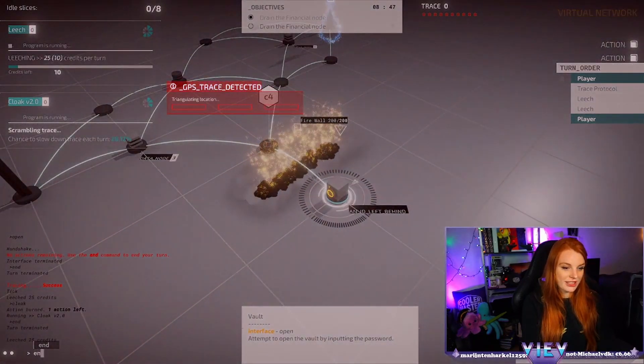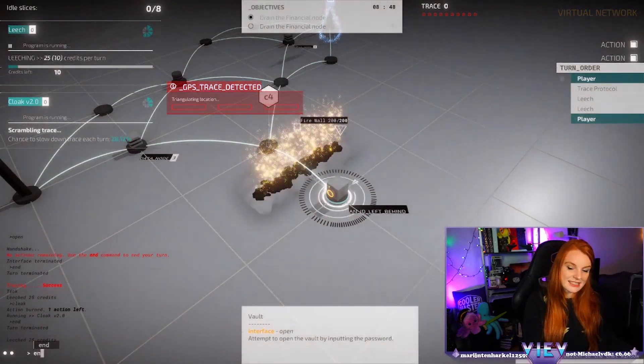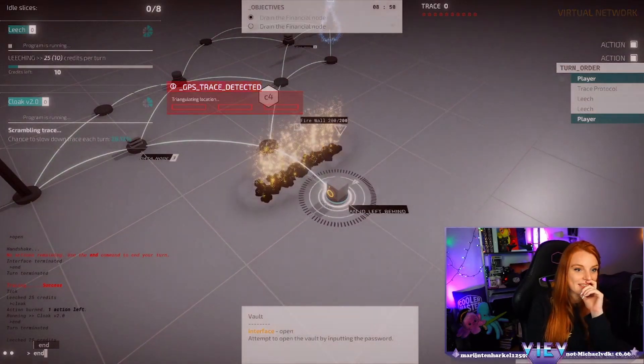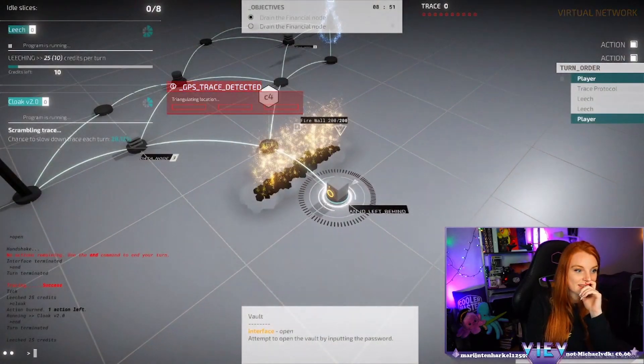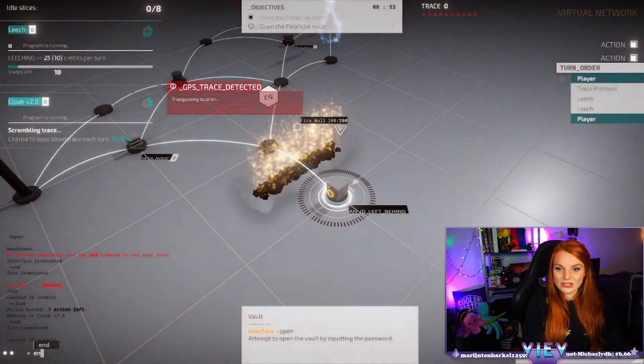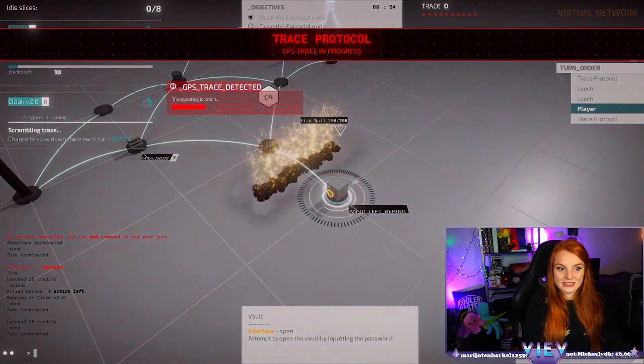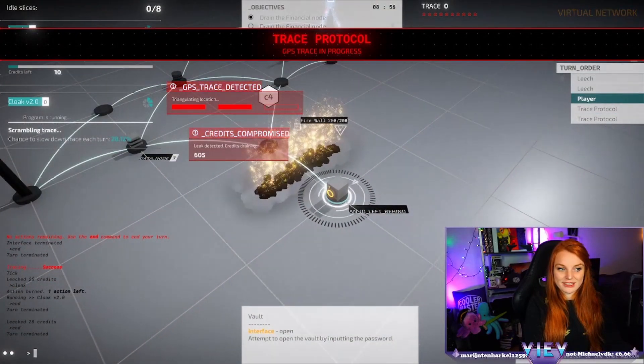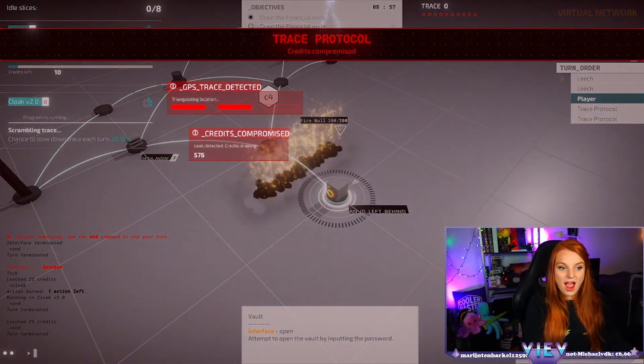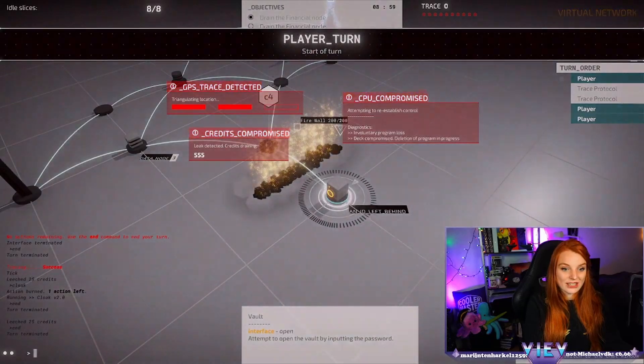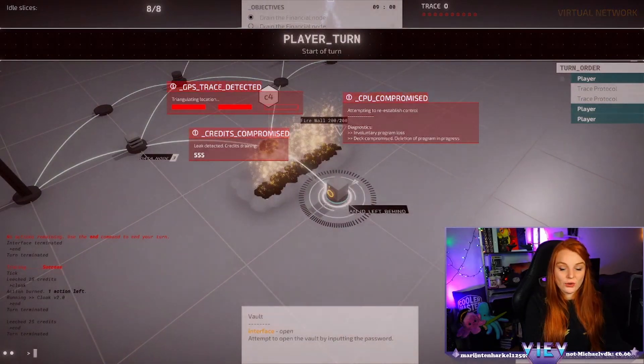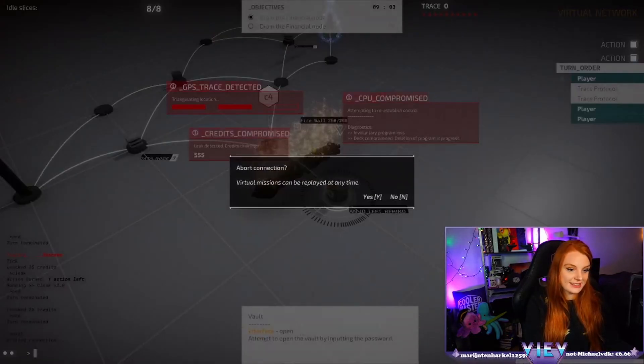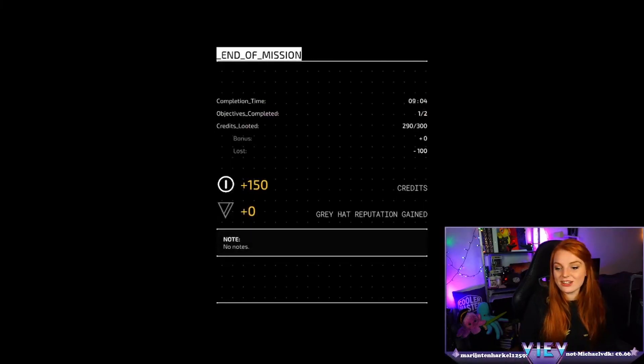GPS trace detected, wait they're actually, so we didn't, he didn't do the leech did he? Tracing process, credits draining. No. God damn it, exit exit exit, we lost so much money.